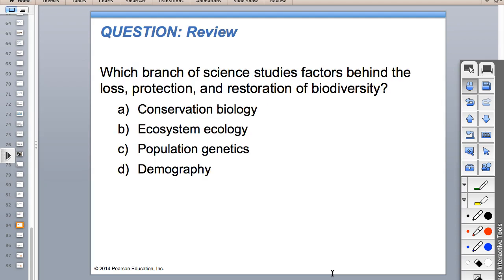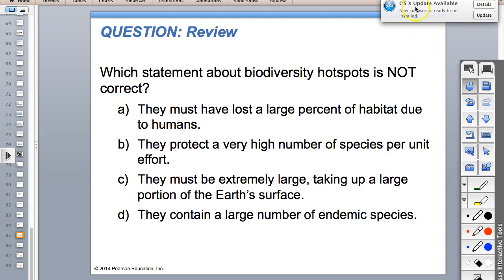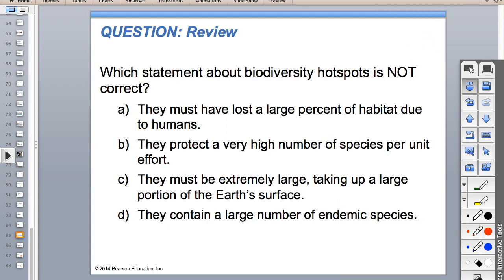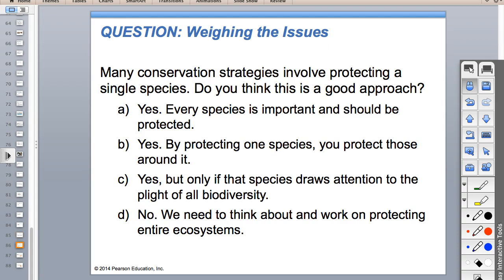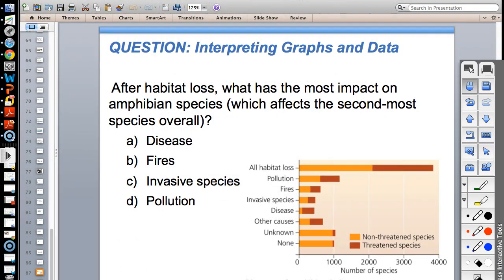Which branch of science studies factors behind loss, protection, and restoration of biodiversity? The answer is A - conservation biology. It would be a fun job - you'd really have to want to do it. Which statement about biodiversity hotspots is not correct? Should be C. There are also practice questions on a website for additional review.